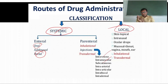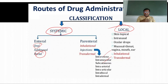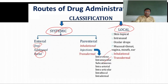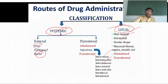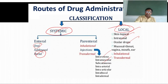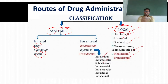Intradermal means we are giving the injection under the skin. Coming to the local routes, we have skin topical, intranasal, ocular, mucosal, vaginal, mouth, ear, inhalational, and transdermal. These are the classifications of routes of drug administration.